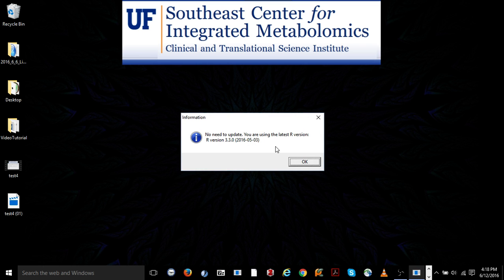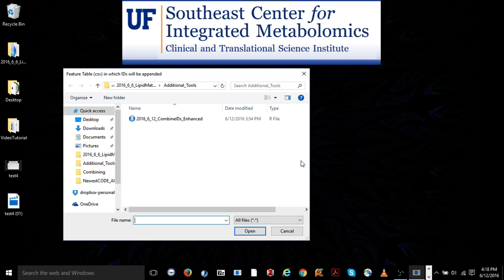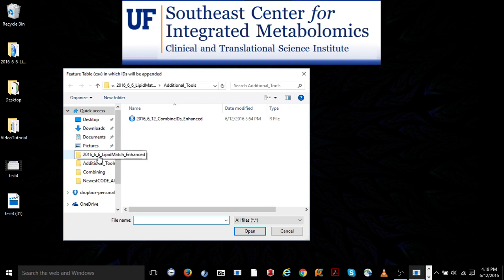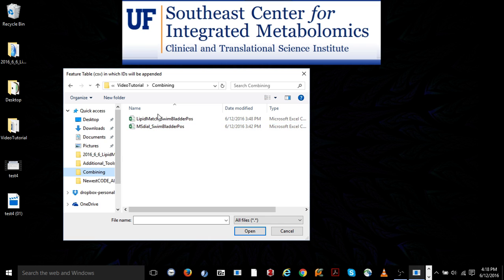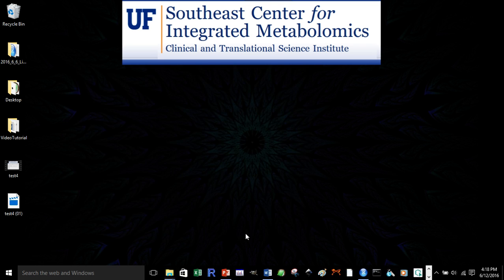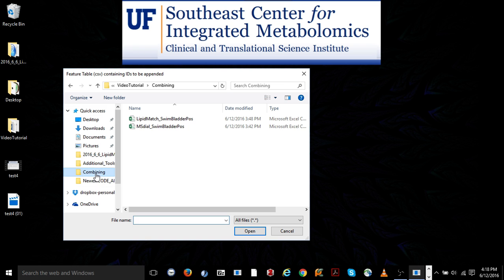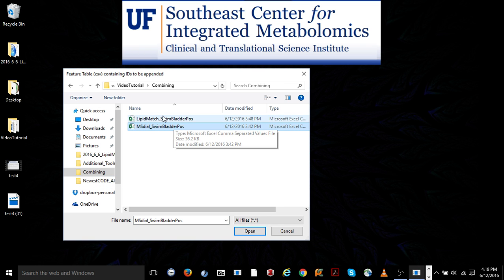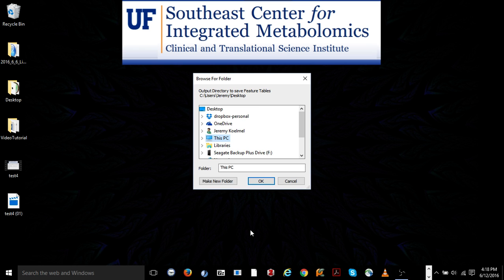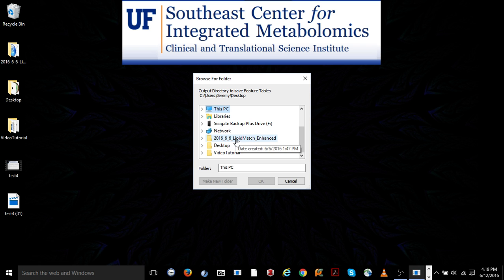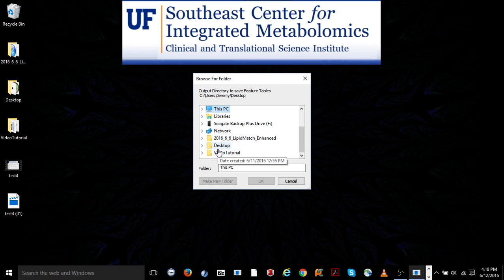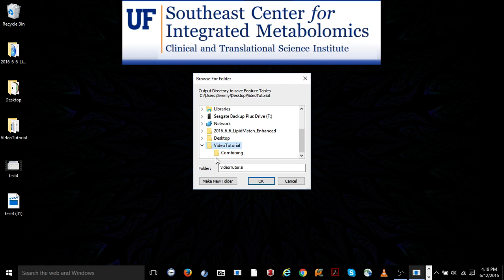Now, it's going to ask us a series of questions. First, it's just showing that we have the latest version of R. Now, it's asking for the feature table in which IDs will be appended. So, that's going to be our lipid match feature table. Now, it's going to ask for the feature table containing IDs to be appended. So, in this case, it's the MS dial that has the identifications that we want to append onto the lipid match table. Now, it's going to ask us for our output directory to save the feature tables. The output directory, in this case, I'll have is the same as the input directory.